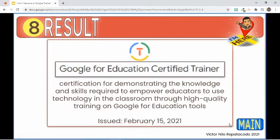To maintain being a Google for Education Certified Trainer, I should conduct and report at least 12 training events per year, share ideas and resources with the community of trainers, and complete a resubmission of interest including an annual product update assessment.